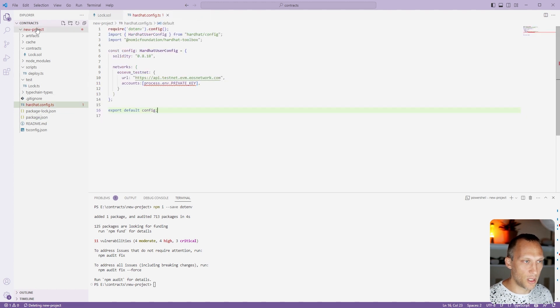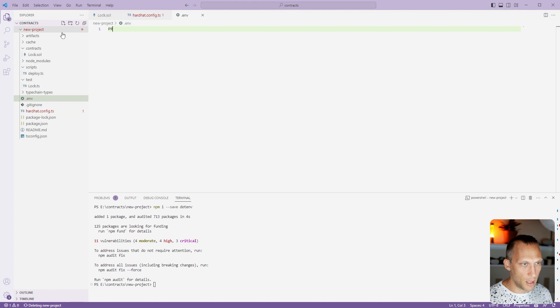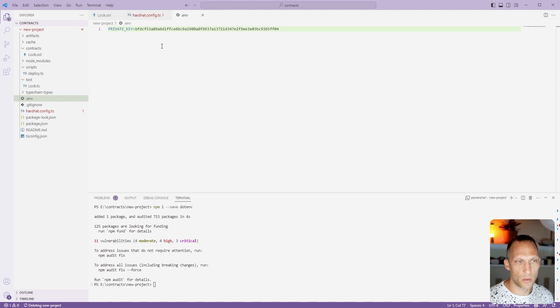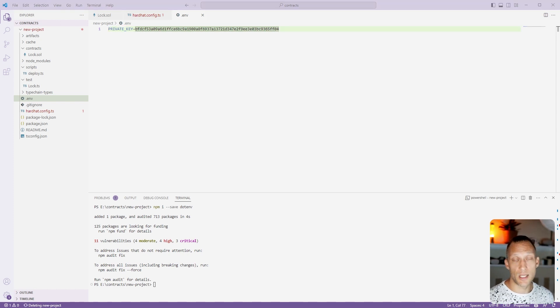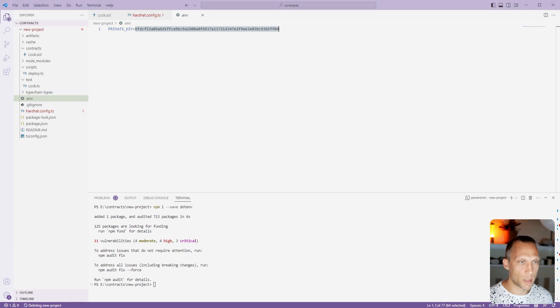One other thing we have to do here is we actually have to create a new file called .env. And we're going to add a private key here. I'm just going to use a private key specifically for this tutorial so you guys can see exactly what you need to paste in here. The private key is longer than the address and does not start with the 0x prefix.